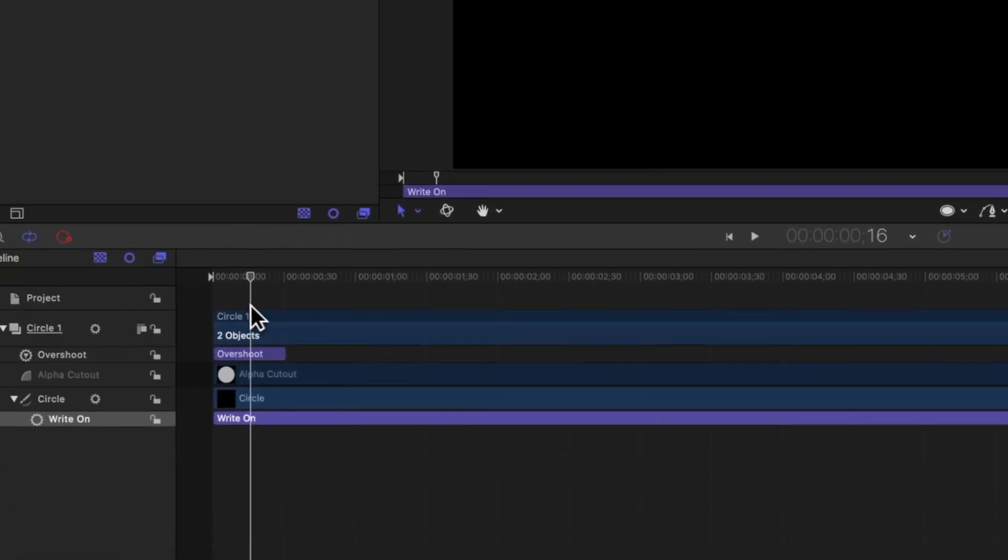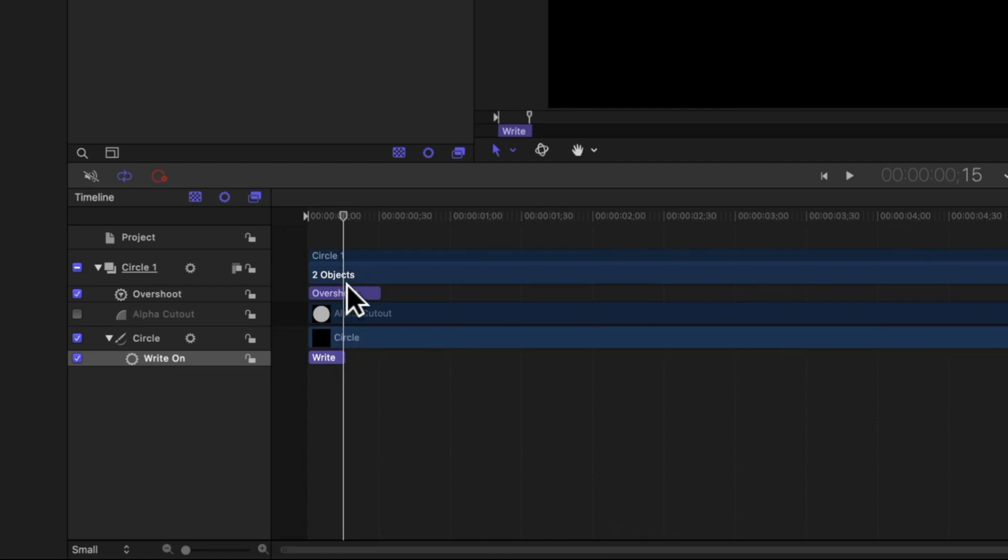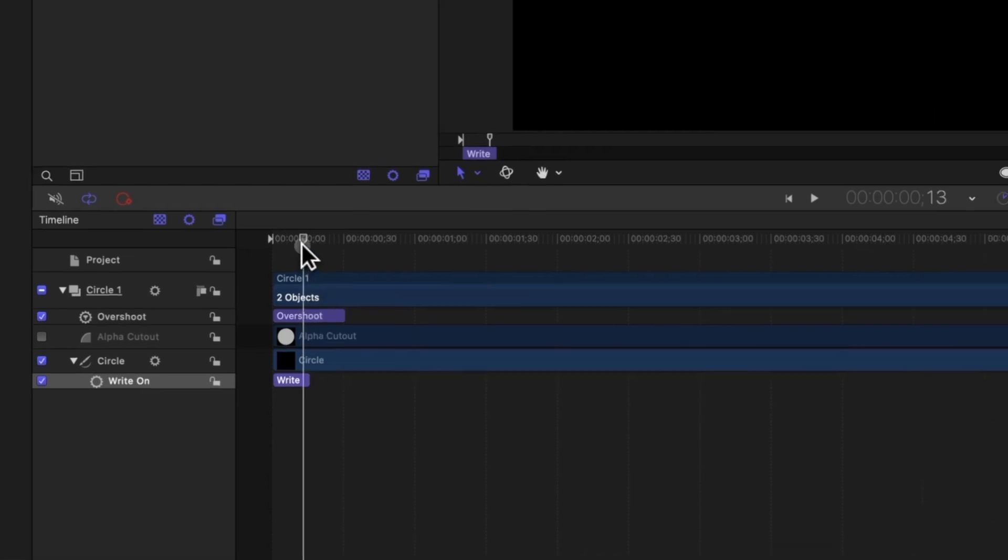This is going to automatically animate the circle drawing on over time. But again, it's really slow, and we want to speed that up drastically. To do so we'll come forward about 15 frames this time. And with that right on parameter selected, we'll push O, now we'll set the out point, trimming it down. Pushing play, we now have this really cool looking animation of our circle drawing into place.